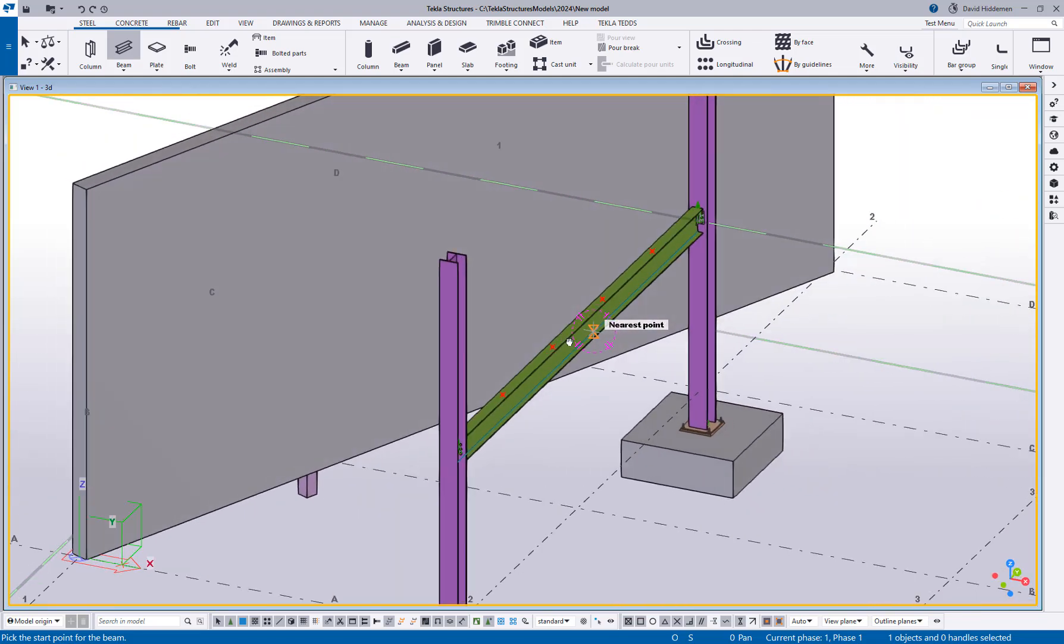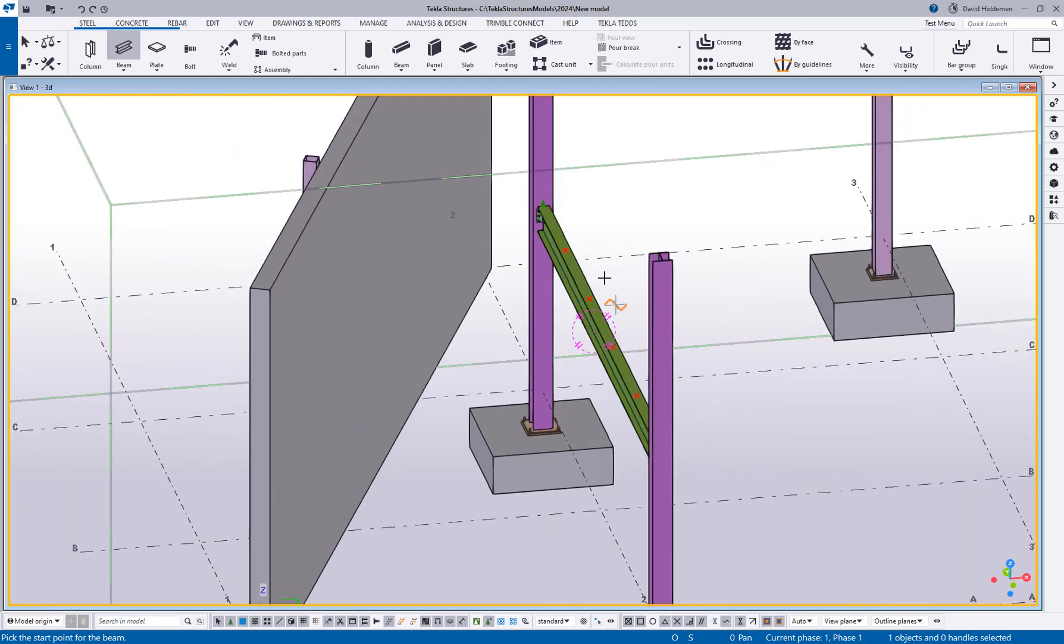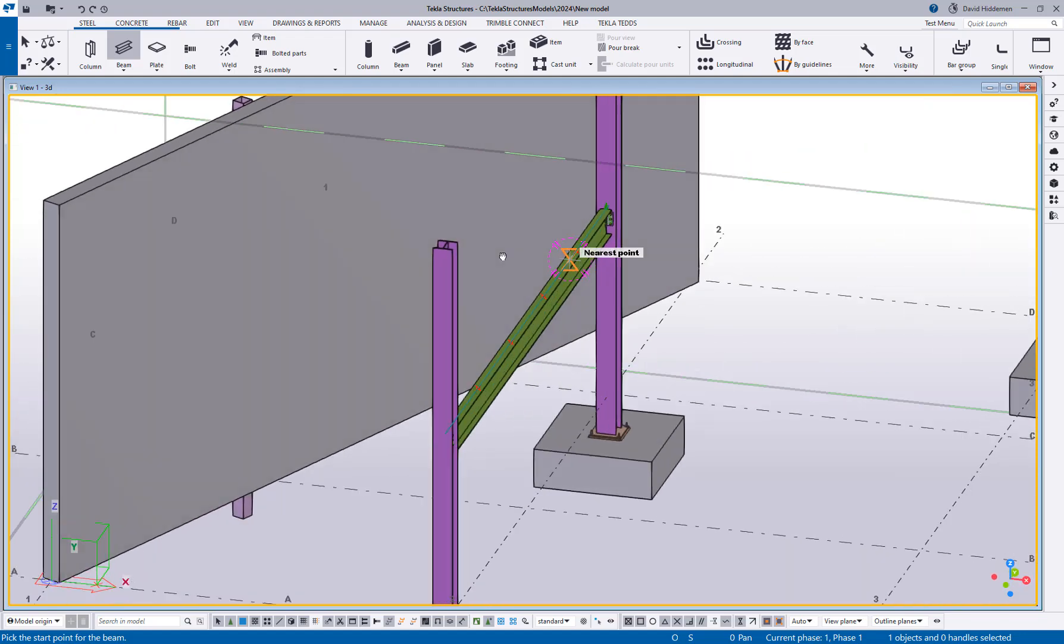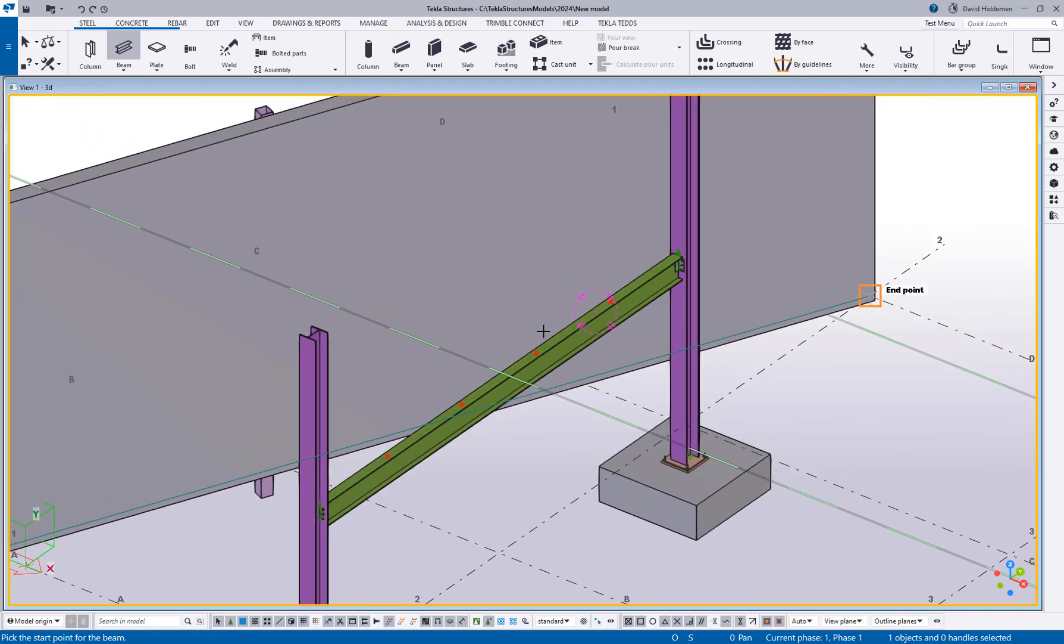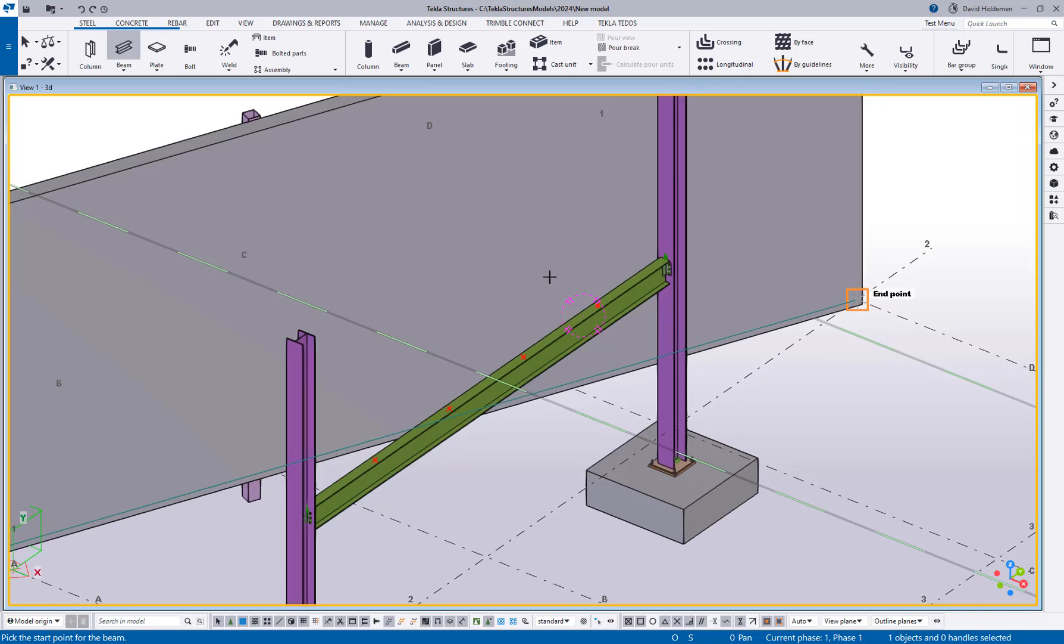I've already gone ahead and thrown in some points to help me lay out where I want these beams. But let's say I want to create beams between that point and snapping to the face of that wall because we're going to have some sort of embedded plate created there.